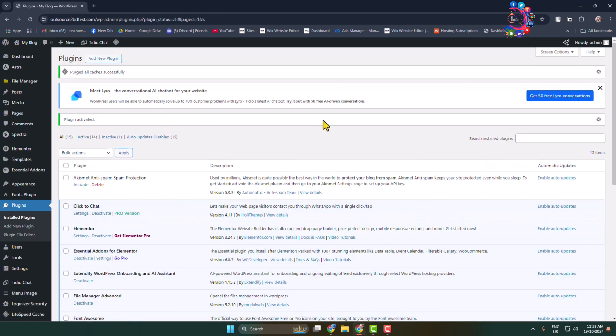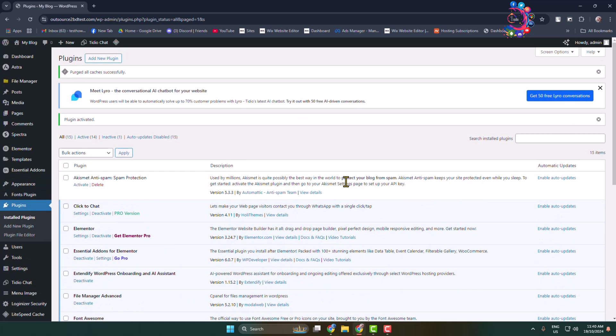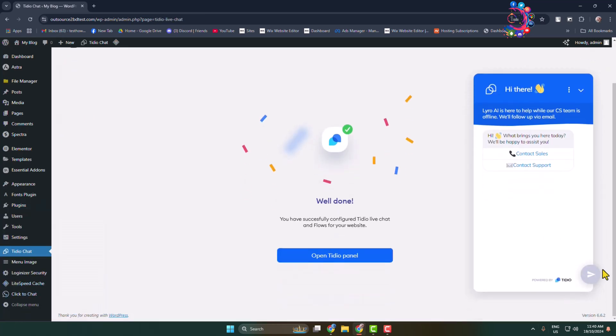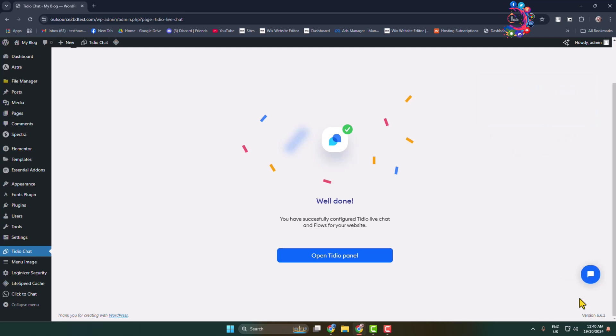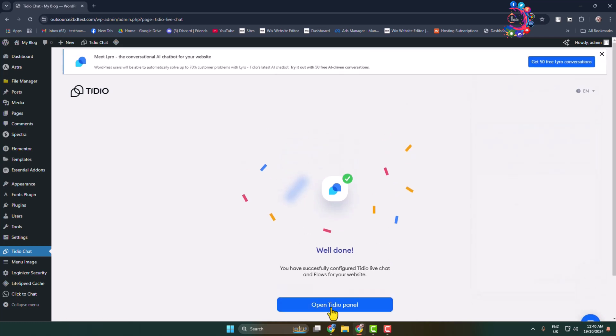To add a professional or real-time chatbot to your WordPress website, you need a premium chatbot or premium chat plugin, and this is the one we are going to use. Once the plugin is successfully installed and activated, in the left hand menu you will find Tedio Chat. Click on that and here we can see the preview of the chatbot or chat room. Now click on Open Tedio Panel.